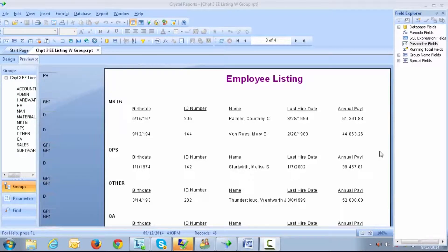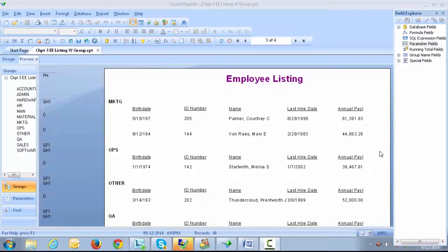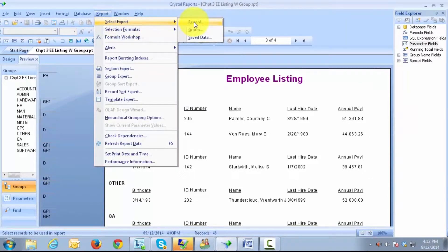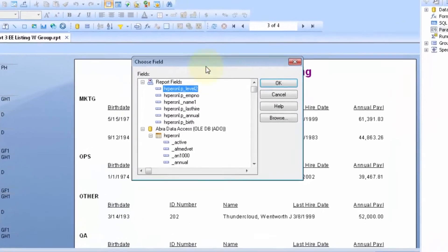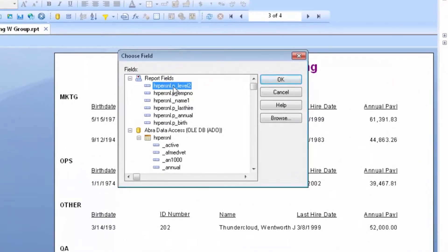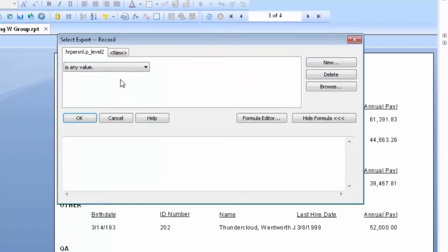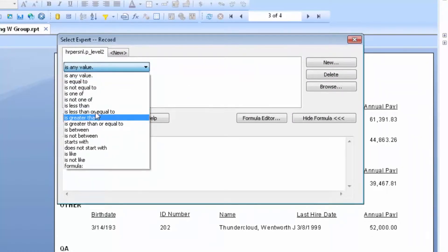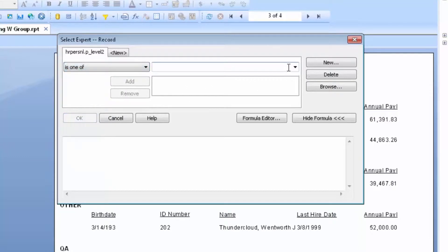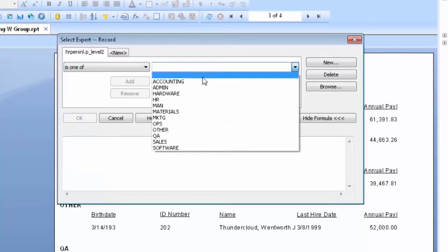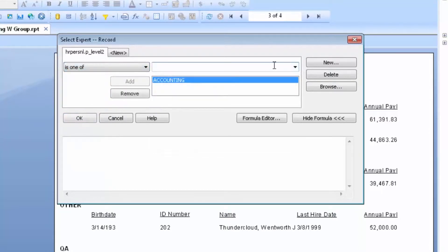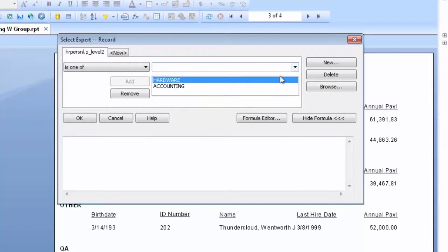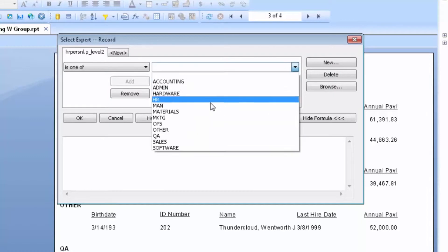Typically, if we wanted to take this report and just show three departments, we would come up to Report, Select Expert, and Record. We would select the field that represents Department. Our operator would be Is One Of, and then we would identify the three values that we wanted to see for those departments.